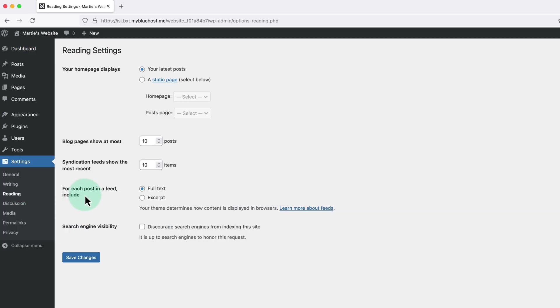Then beside this text where it says 'for each post in a feed', we just want to make sure this is set to Excerpt and then click Save Changes at the bottom.